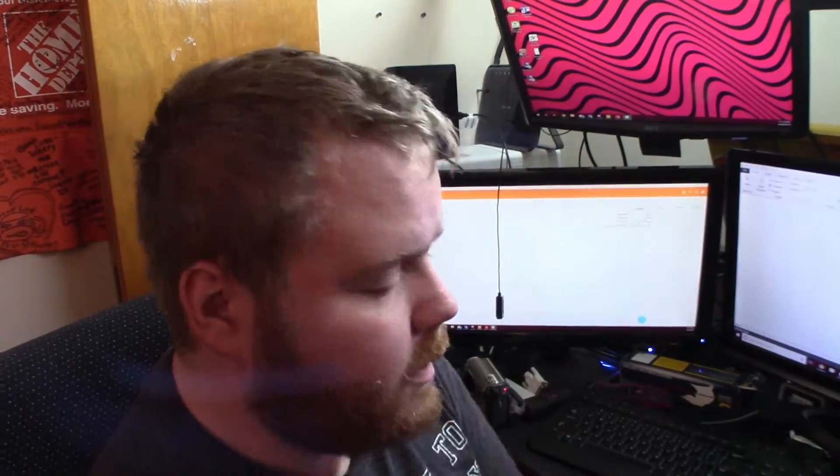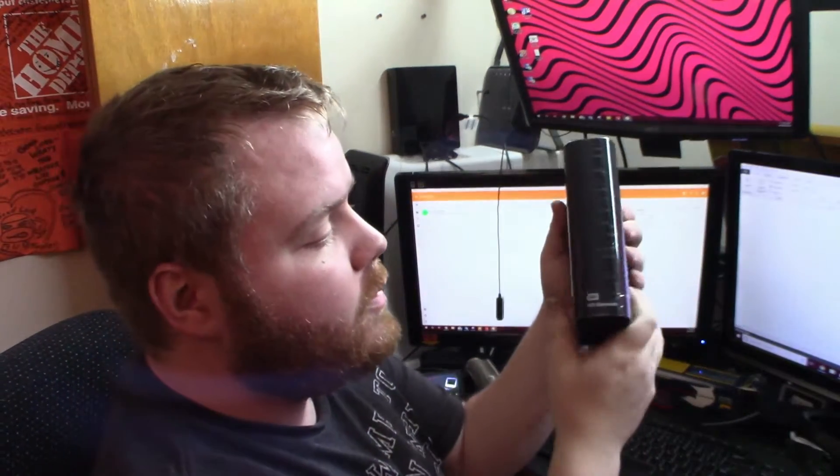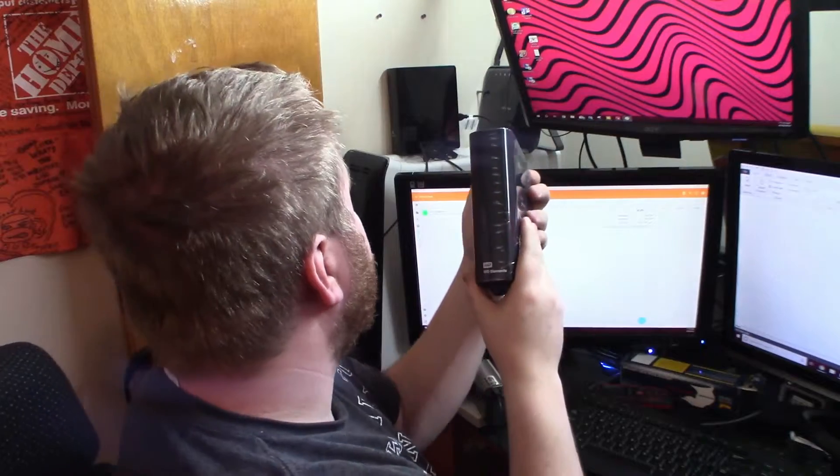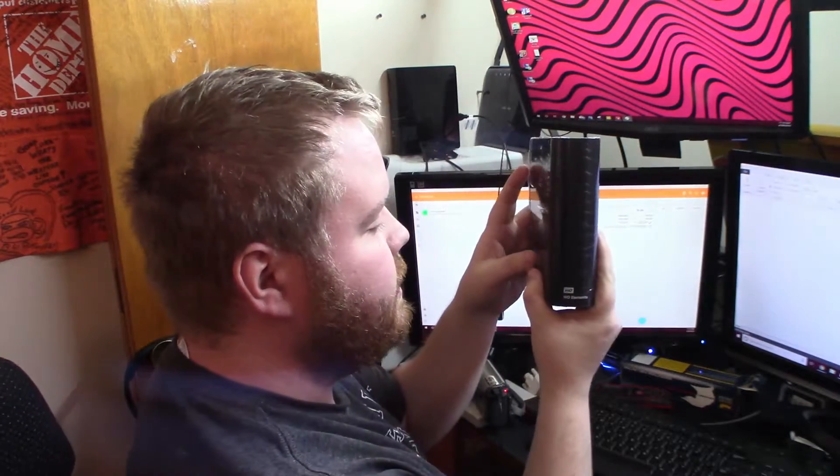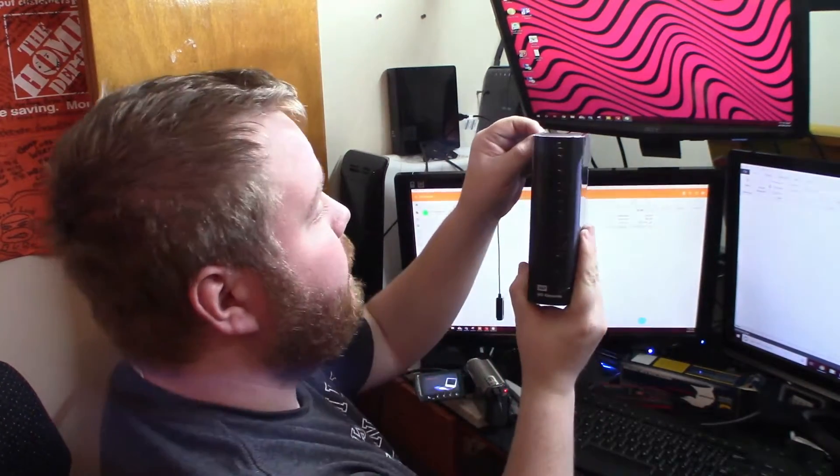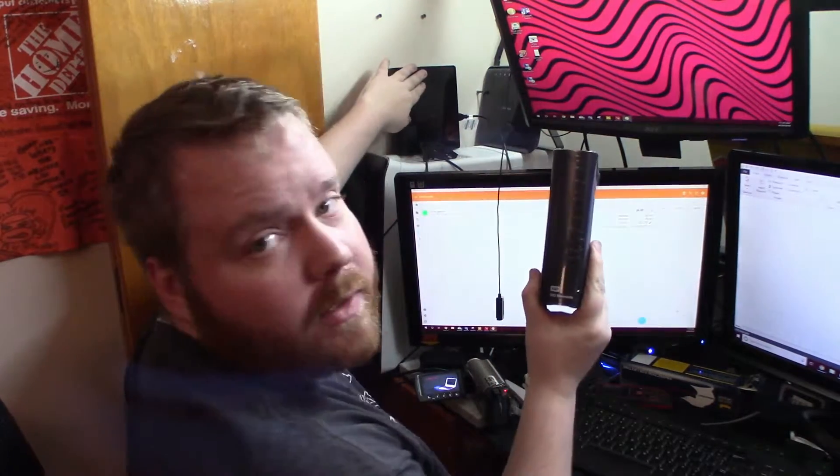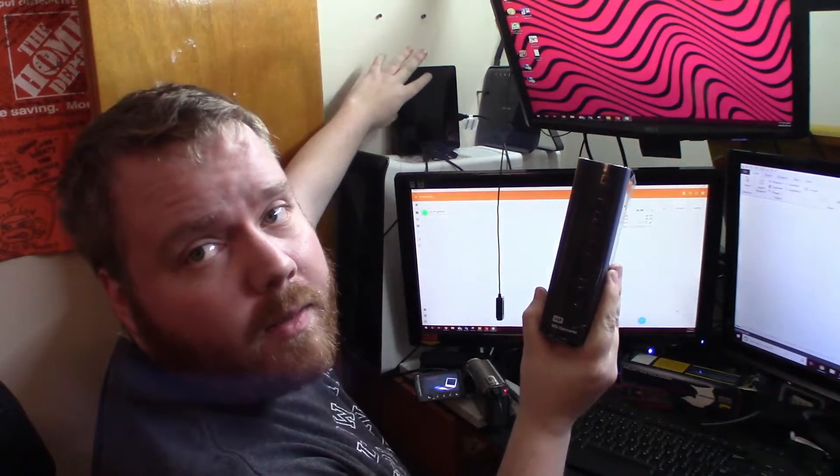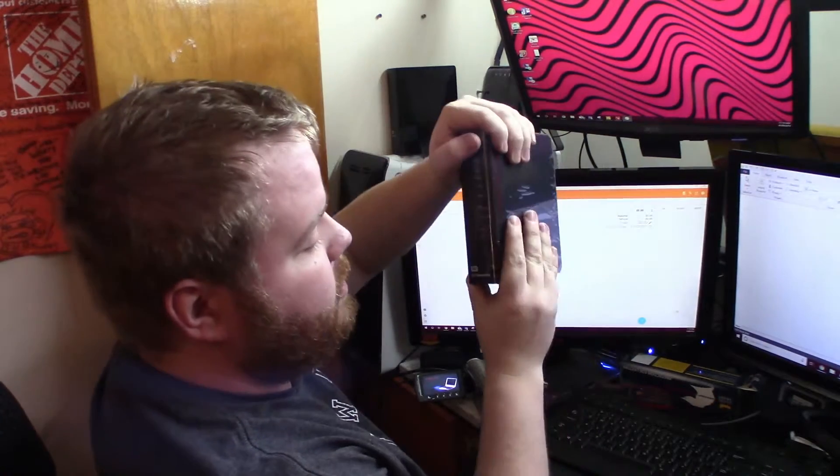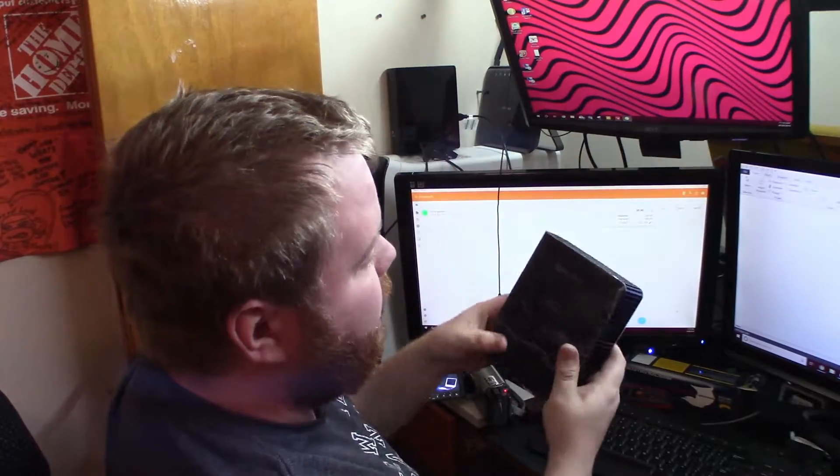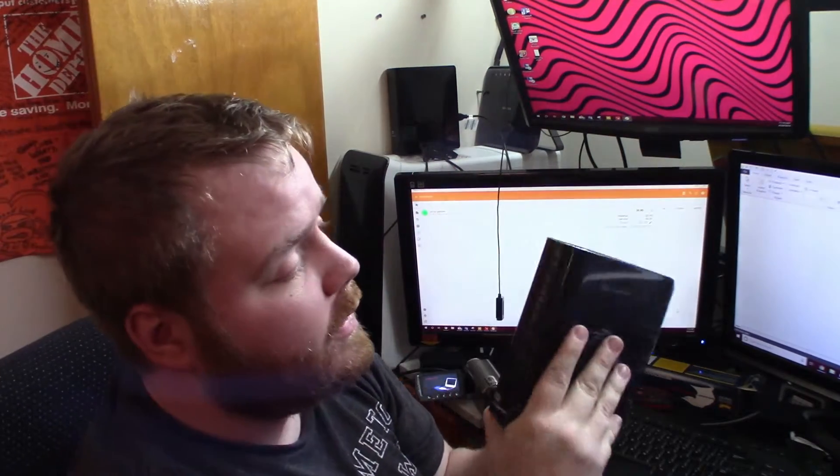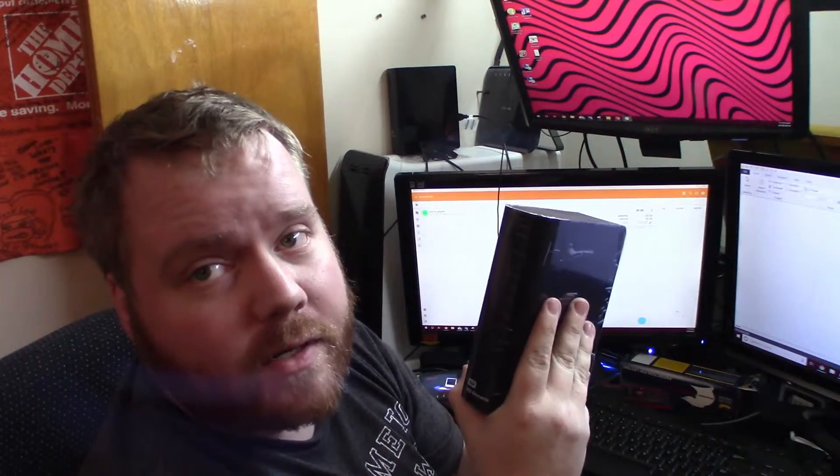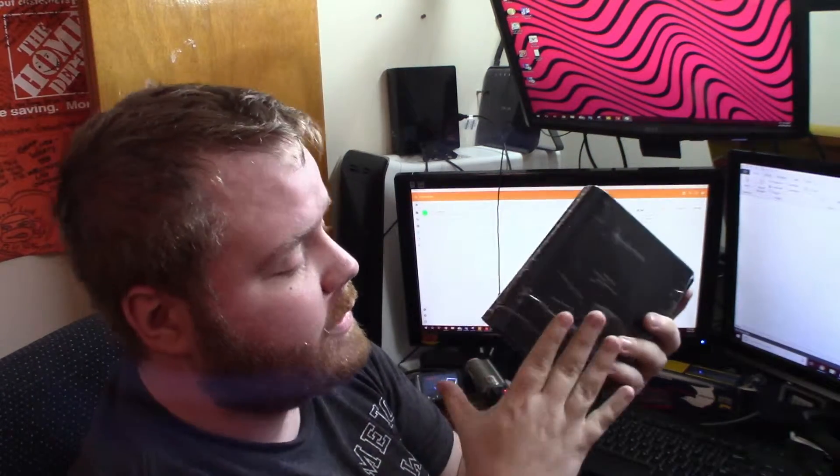All right guys, this is the new Western Digital Elements, also known as the My Book. I already have a My Book right here, this one is a 4 terabyte My Book, so it's quite a jump up to the 8 terabyte. What we're going to do first though, we're going to do a recovery of Windows 10 onto this one.